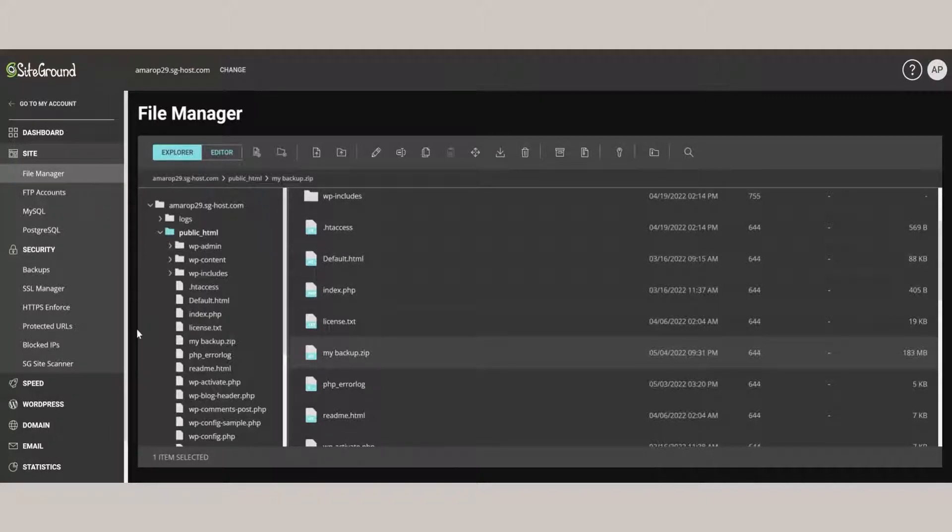While that's working, to make the backup complete, we also need the database. So while we have the files, we still need to get the database.